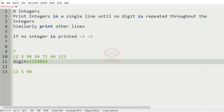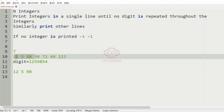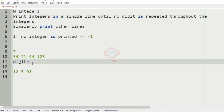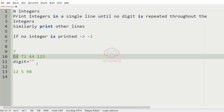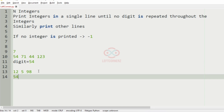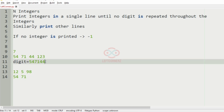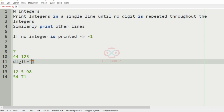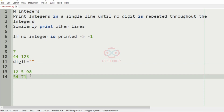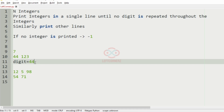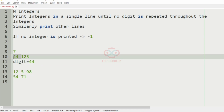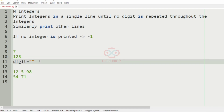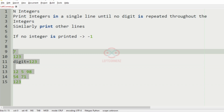Then we have 54 where we can clearly see that 5 has been repeated, so we must remove all the other digits and print 54 on the next line. After that we have 71, then we have 44 — here 4 is repeated so we remove it. Since 4 is repeated that digit will not be considered. Then we have 123 where no digit is repeated, so we'll print 123 on the next line. This will be our output.